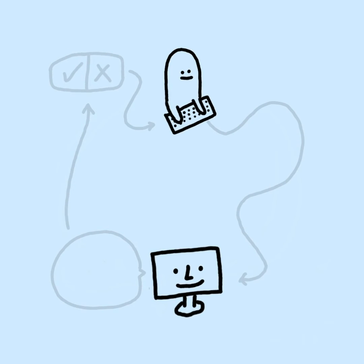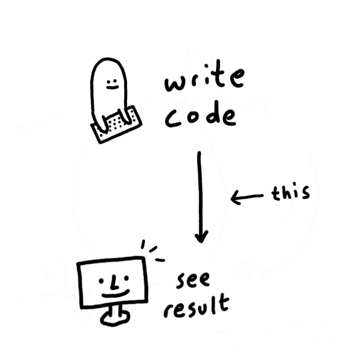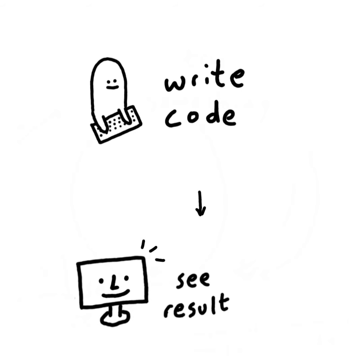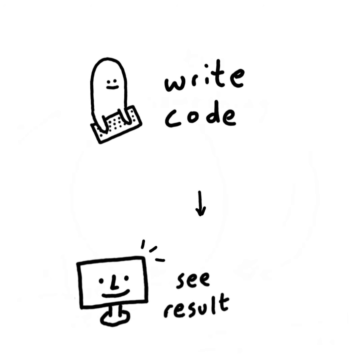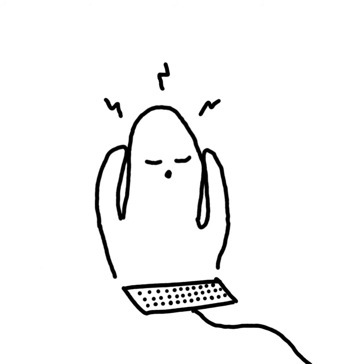Write code, get feedback, repeat. Now back to this delay. This delay acts as a speed limit on how quickly you can iterate through the loop. Because of this, you want the delay to be as short as possible. A shorter delay means you get feedback faster. You can make mistakes without being punished for them. You can stay in a constant flow without having your concentration broken.